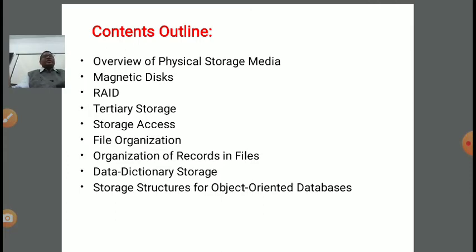Object-oriented databases — in the starting lecture of DBMS, we discussed various database models. The most popular model is the relational model, in which we make relations or tables containing records or tuples, and every tuple has some set of attributes. We also discussed network model, semi-structured model, tree-like model, and object-oriented model.